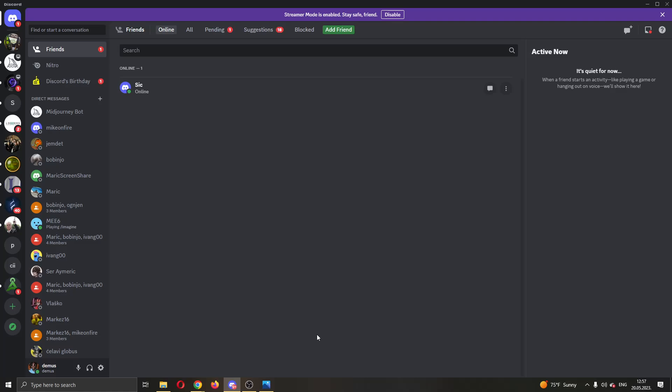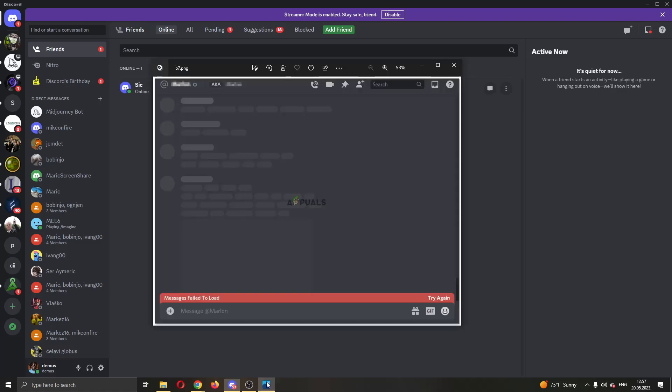Hey everybody, what's up and welcome back to today's video. Today I'm going to show you how to fix this error that may appear for you on Discord where messages failed to load. This is a common error that a lot of people get, so I'm going to go through the necessary steps you need to take to fix it yourself.